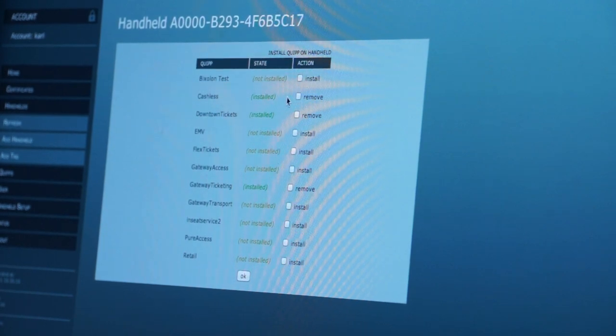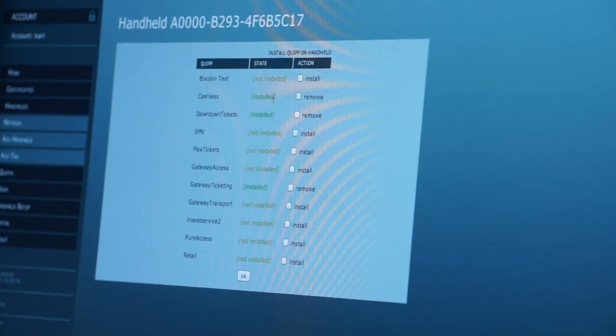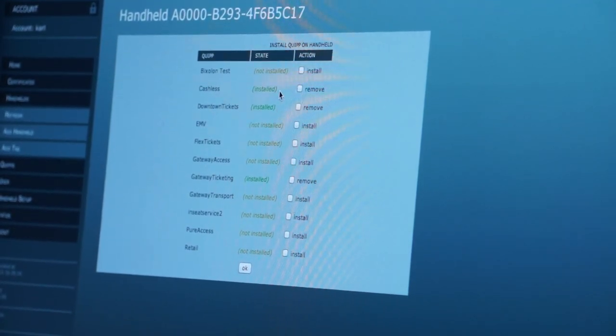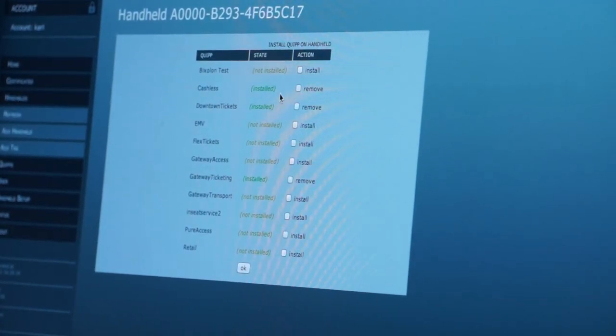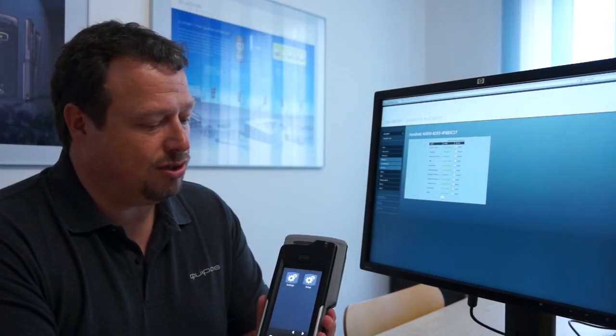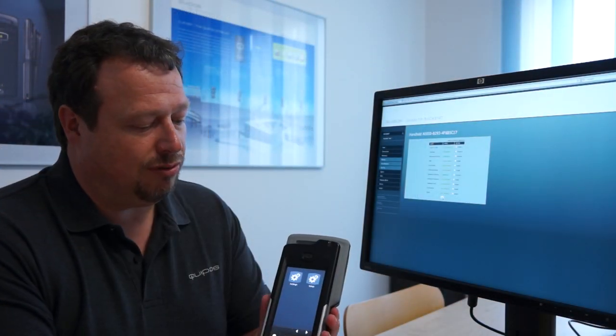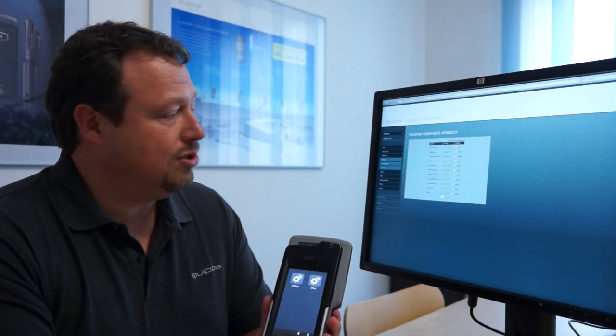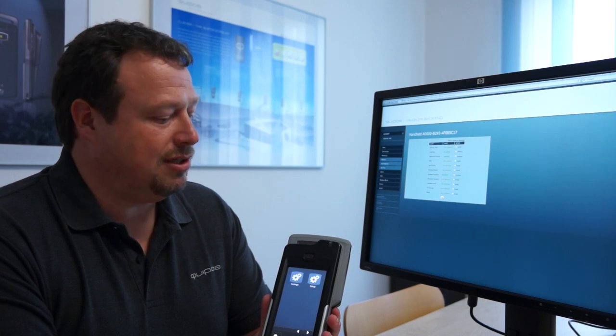We have here a cashless downtown ticket and another ticketing application which should be installed and which will automatically appear on this device.